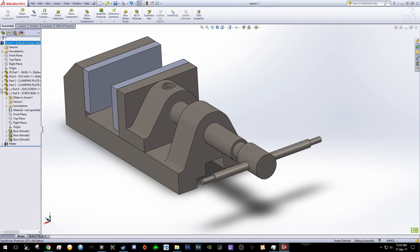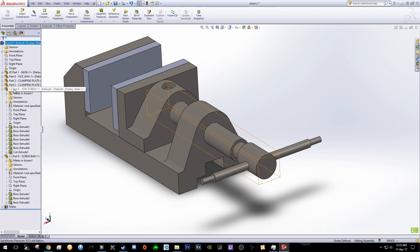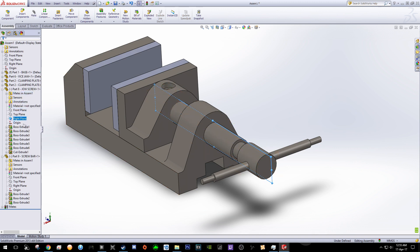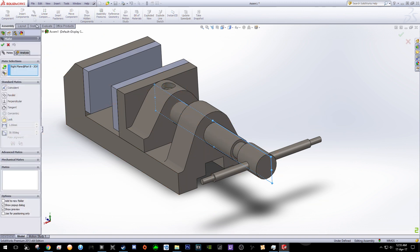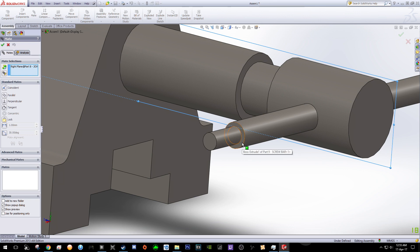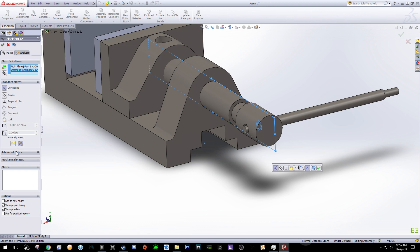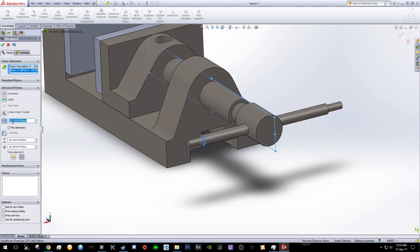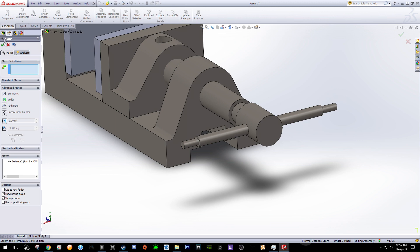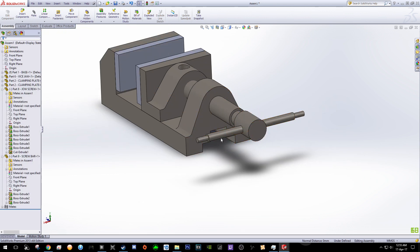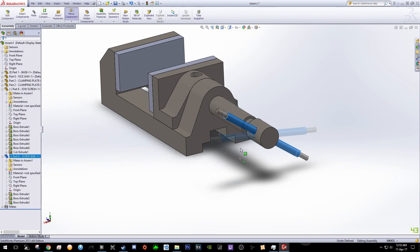We need this component to be attached with the joy screw and screw bar. Click on the list of this joy screw and select the Right Plane. With the Right Plane selected, click Mate — the plane is selected — then select this surface. Go to Advanced Mates, set the distance to 42, press OK. The value 42 we inserted will fix this component to its position.